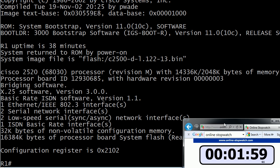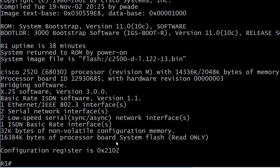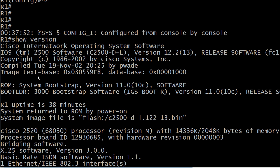And today we're going to talk about the configuration register because we left off here on the last video with this particular command and you do know what command gives this output, right? This is the first practice exam question I'm going to hit you with today. It's show version.